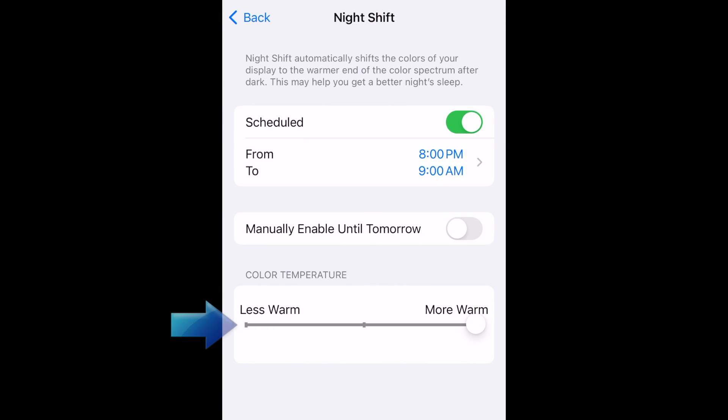You can also adjust how strong you want the Night Shift effect to be by sliding the color temperature marker between less warm and more warm. I keep mine at the most warm setting for maximum benefit.